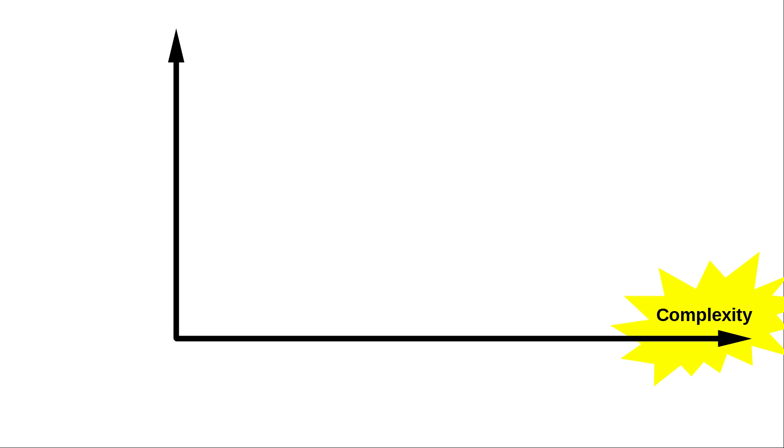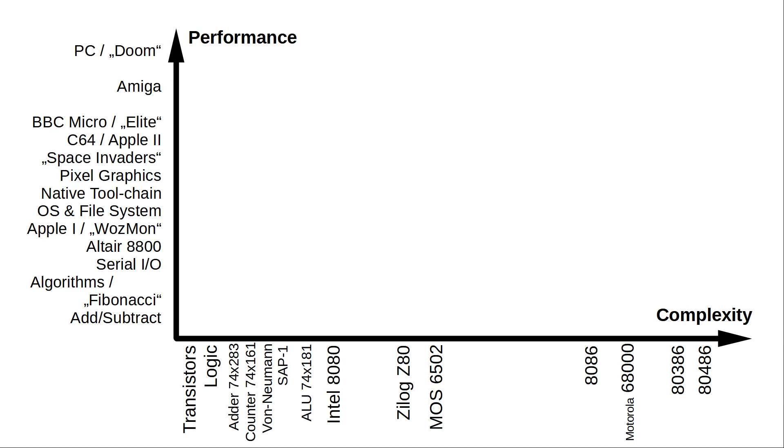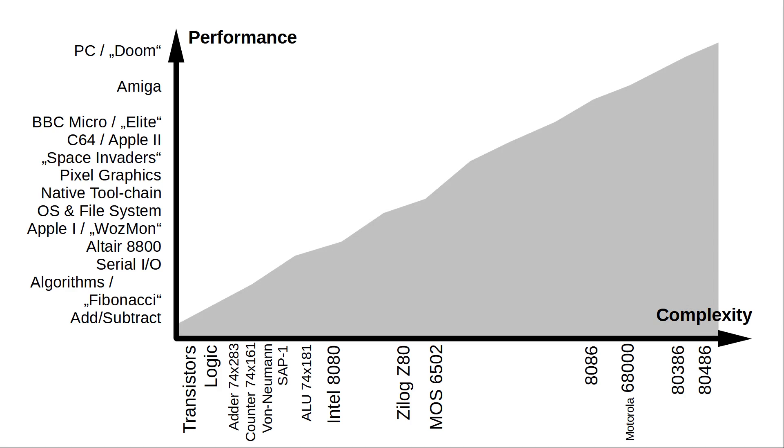To the right I've mapped design complexity, starting from transistors and logic chips going all the way up to the x86 era. There's a lot of stuff missing here and oversimplified, but you get the point. Things got more complicated over the years and are even more complicated today. The vertical axis shows, again in my very subjective view, what was achieved on a certain complexity.